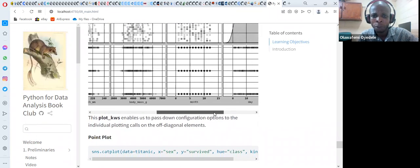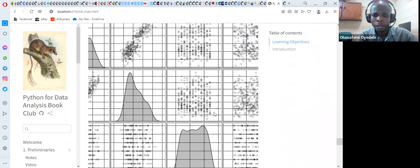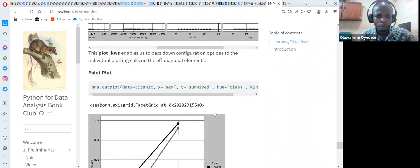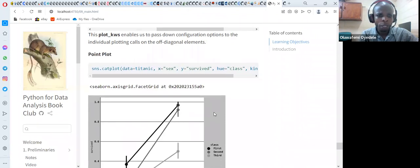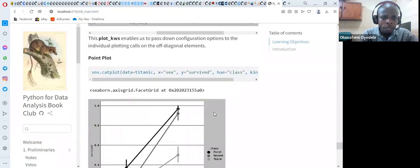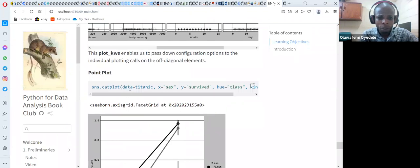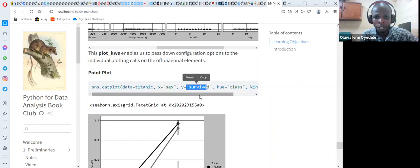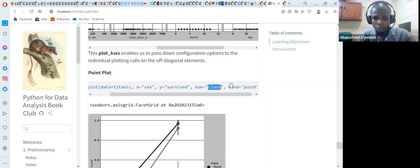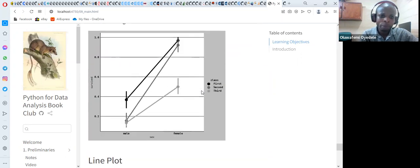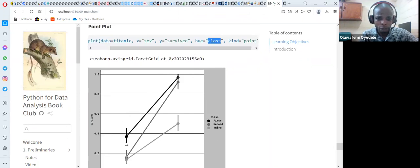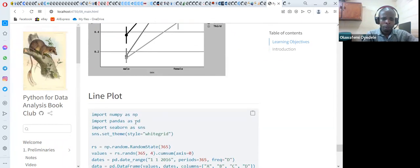For the point plot, we use sns.catplot with the Titanic-style data, setting x='sex', y='survived', hue='class' for color, and kind='point'. Running that places the points with error bars for each category. For line plots, we use sns.set_style with theme 'whitegrid', generate a NumPy random number of shape (365, 3), create a date range starting from January 1st 2016 with period 365 and frequency 'D', and store everything in a pandas DataFrame with columns A, B, C, and D.